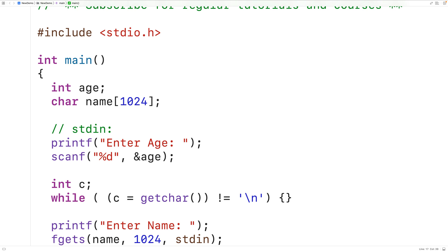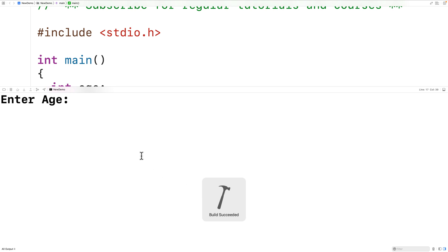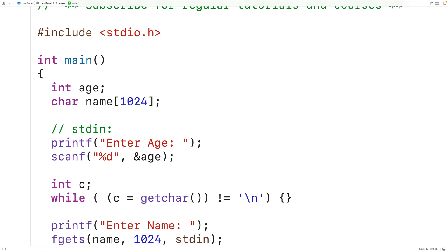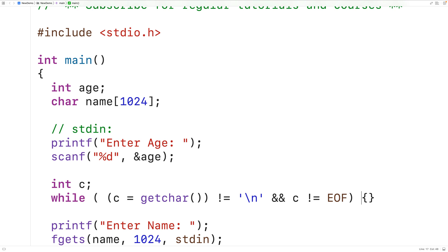Let's try this. If we save, compile, and run the program, I could enter in 65 with several spaces and hit enter, and the program does pause. I could put in Sophie Wilson and everything works. Now it's possible for standard input to be redirected such that it comes from a file instead of the terminal. In this case, we can improve this code by also checking for c not being equal to EOF, because getchar will return EOF if we reach the end of the file or if there's an error while reading. Checking that c doesn't equal EOF will prevent an infinite loop in those cases.